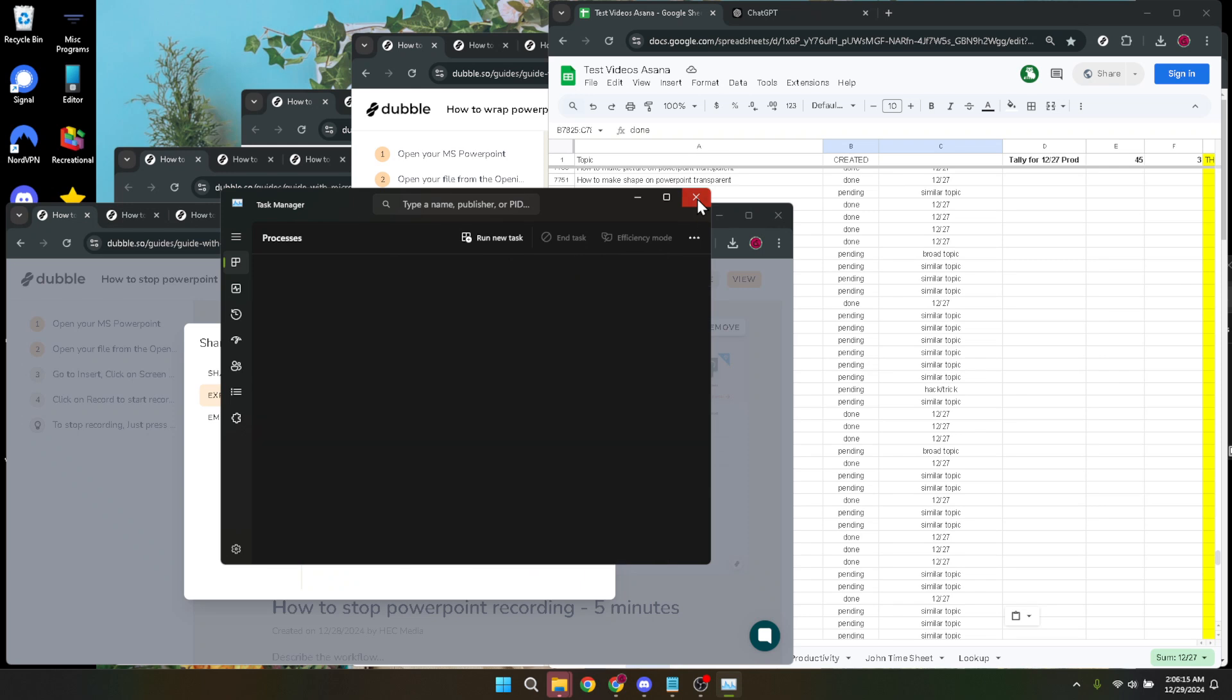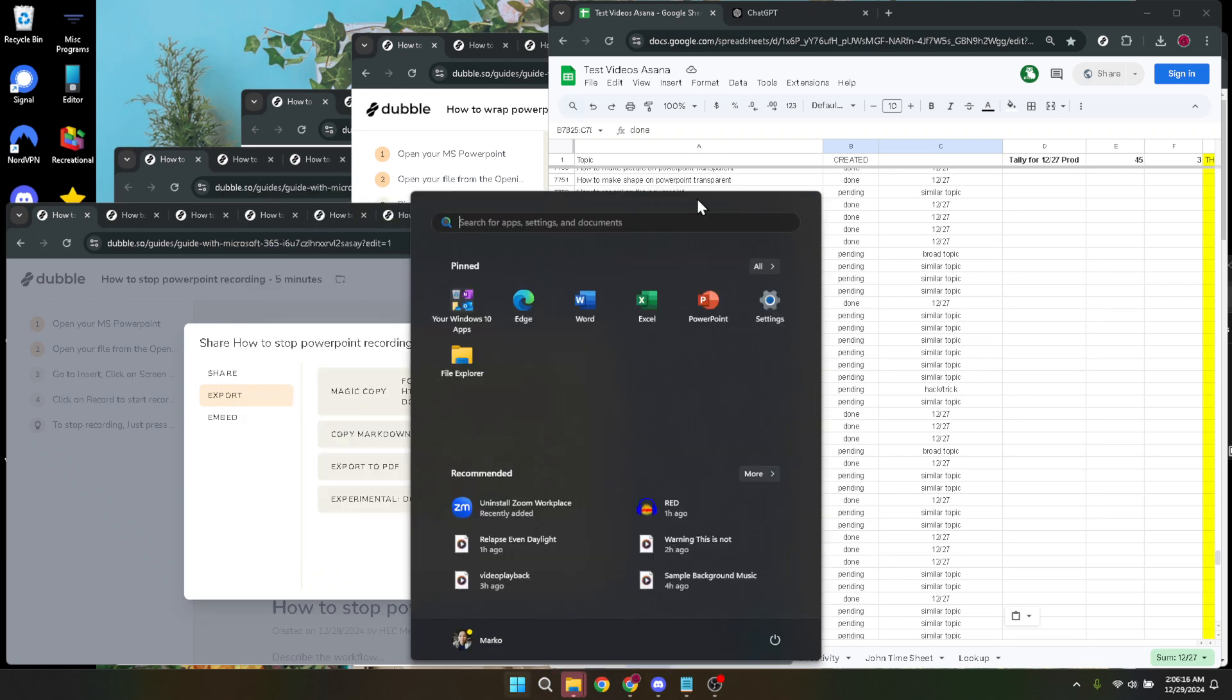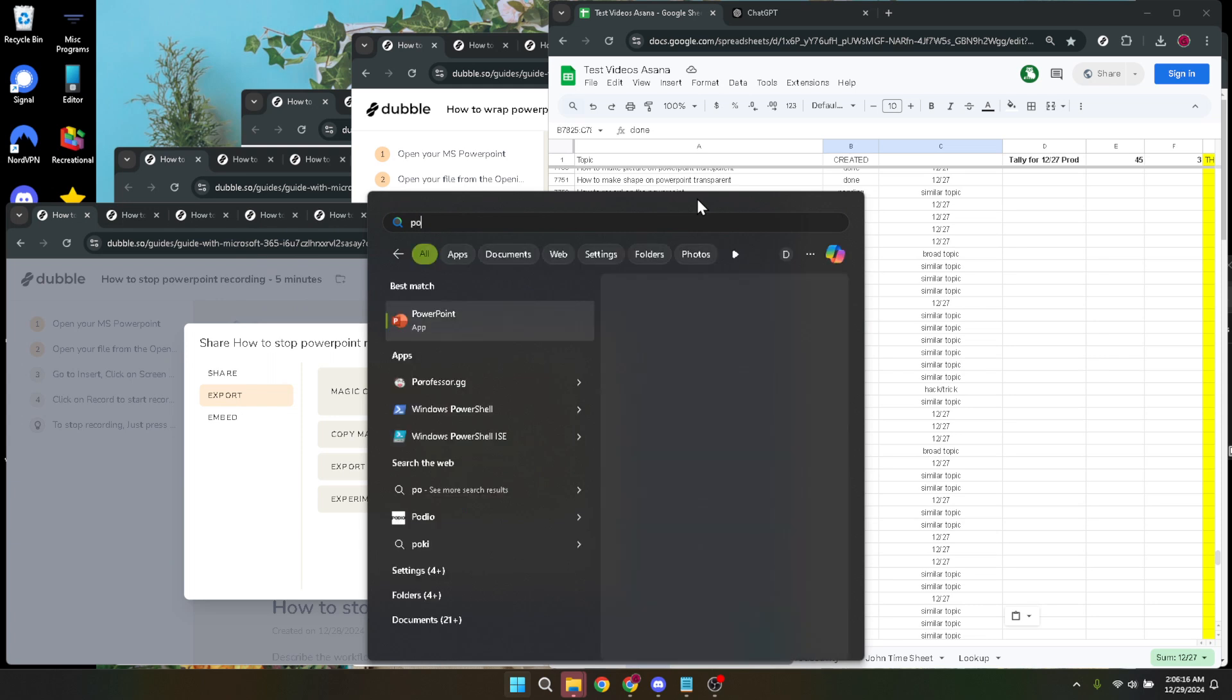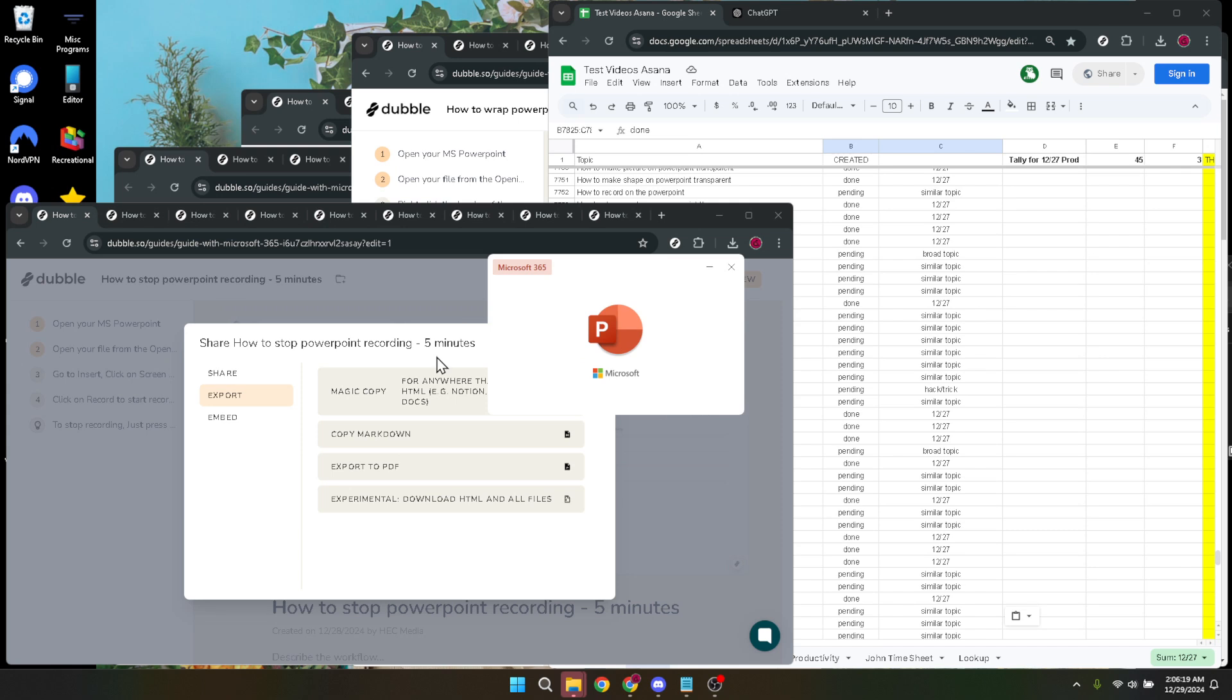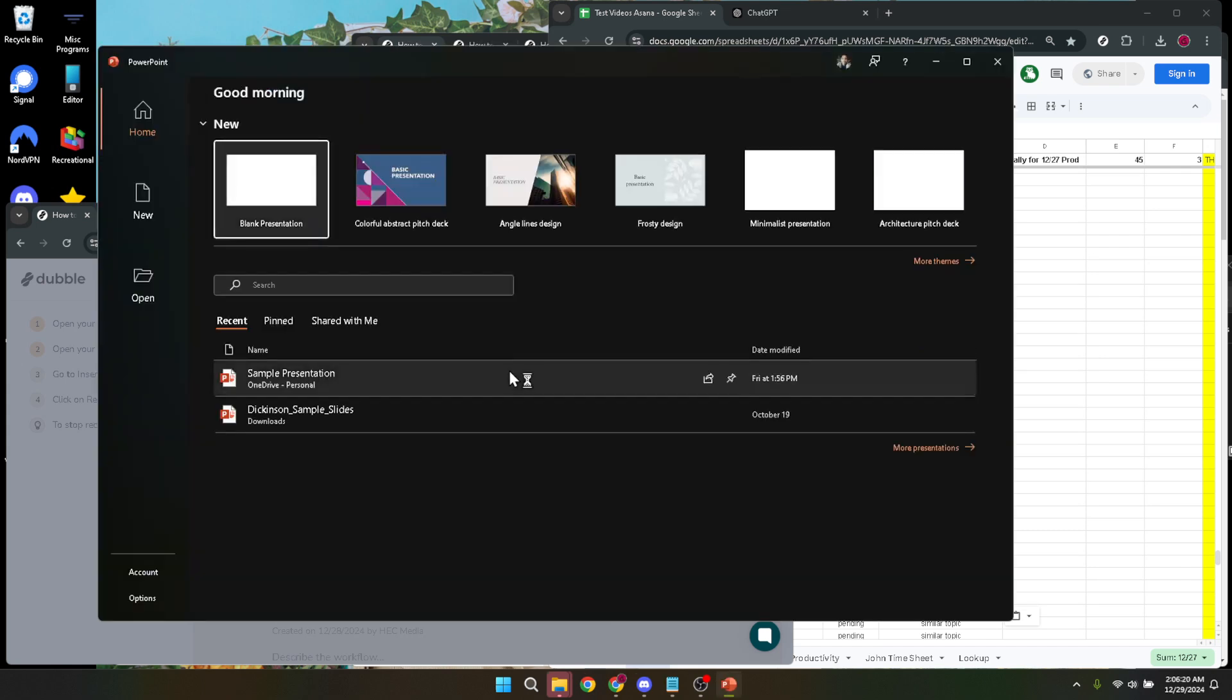Lastly, after successfully ending the PowerPoint task, you can reopen Microsoft PowerPoint the same way you did at the beginning of this tutorial. Simply click on its icon or search for it on your computer and launch it.